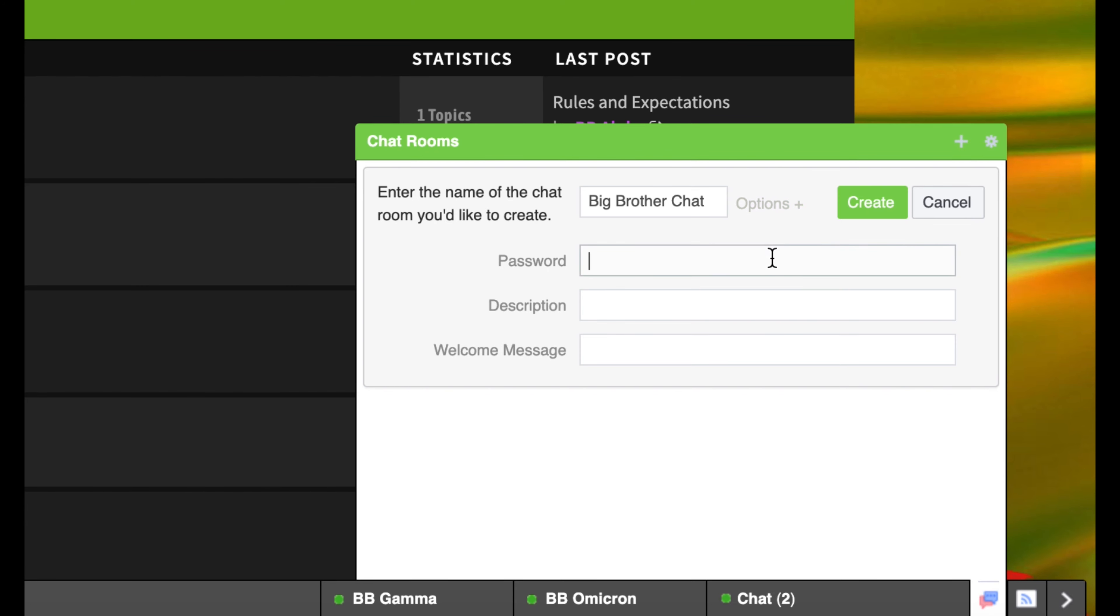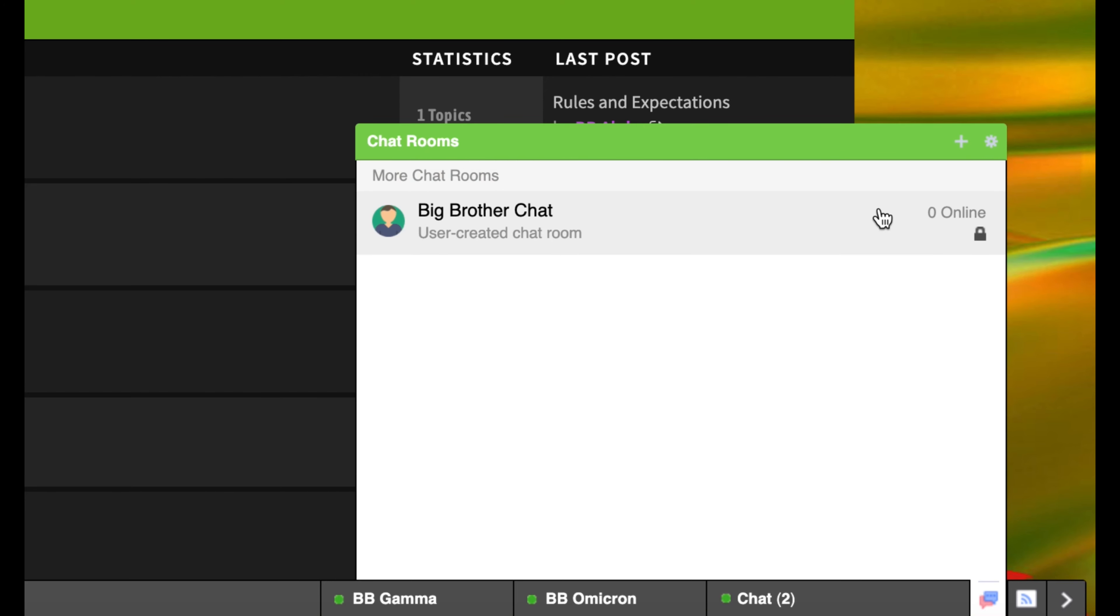In order to make your group private, you should click the options button. From there, we recommend setting a password that you only give to other chat members. Create the chat.